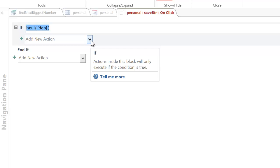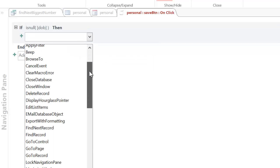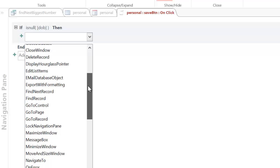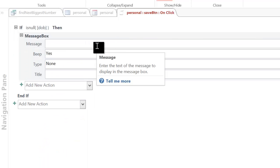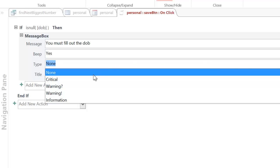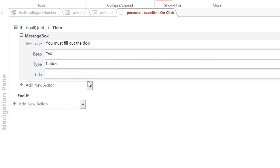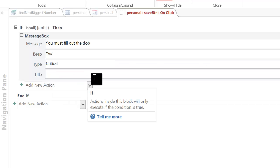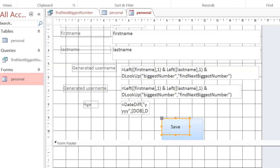And this action will be a message box. So, I'm going to scroll down and find message box. And I want to say, you must fill out the date of birth. I'll have it beep. I've got an option of type. So, I can give them a warning maybe or critical. It's your choice. And I can title the message box, I might call this validation error. So, I save that. I click on close.